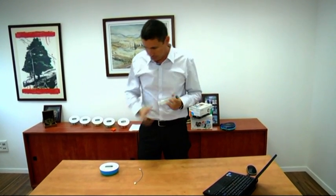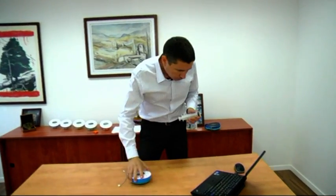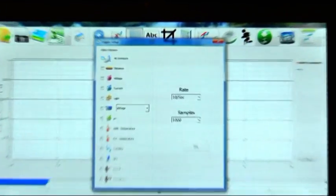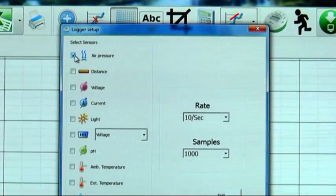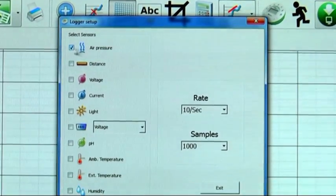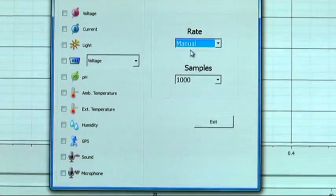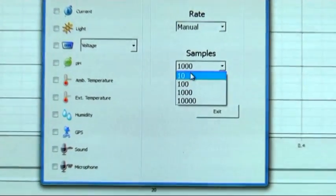It only takes three simple steps. We will first select the air pressure sensor from the sensor list. Then select recording in manual sampling rate, and take 10 samples.